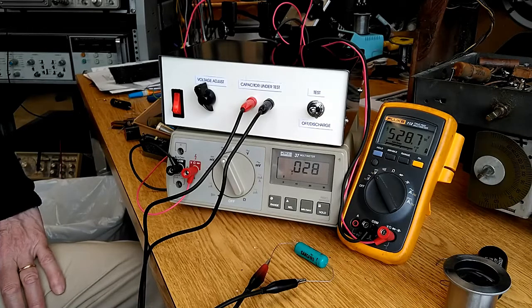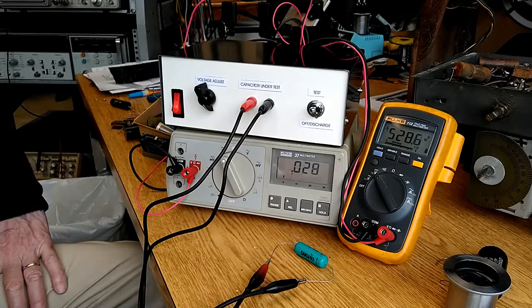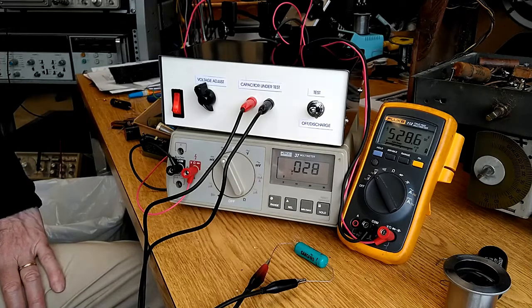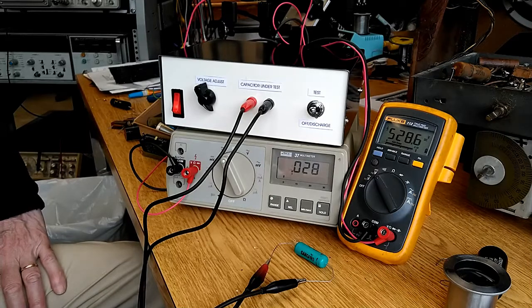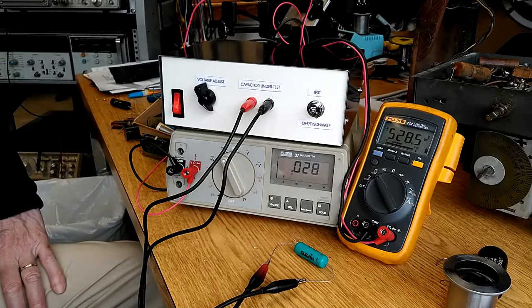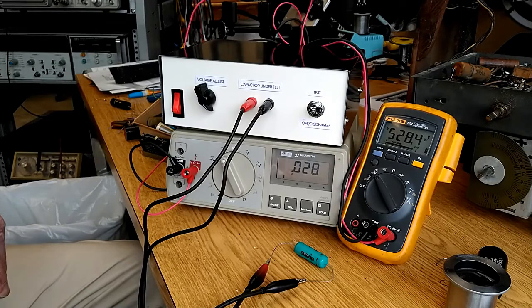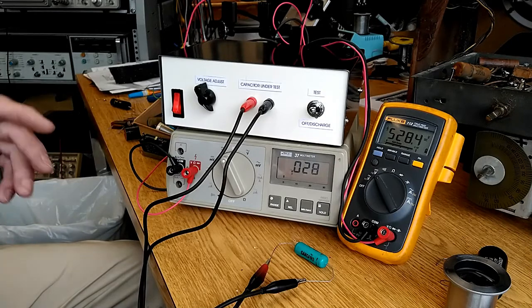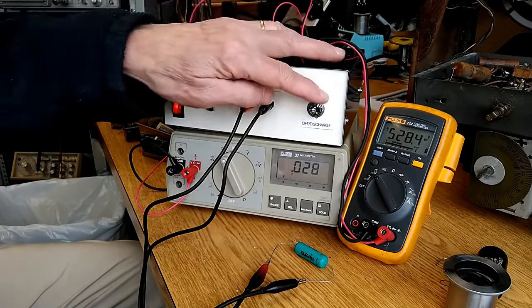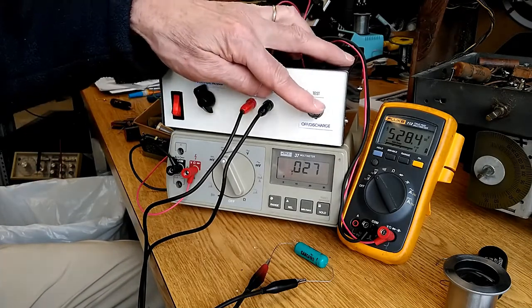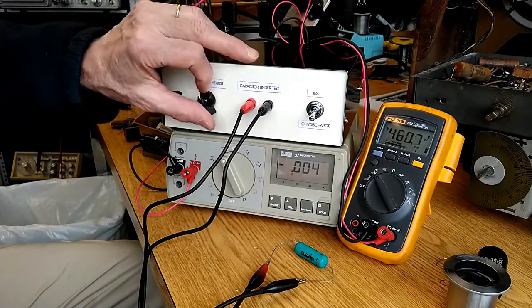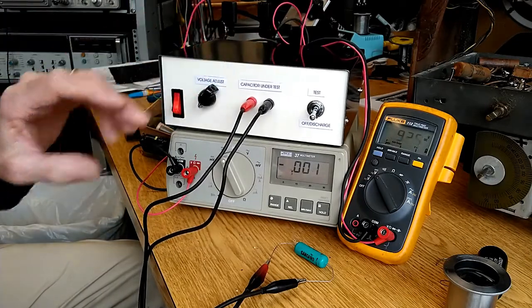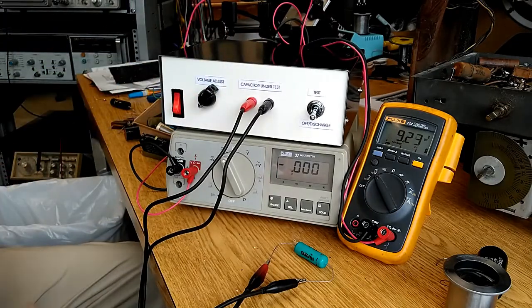The fact that there's 28 microamps of leakage through there now indicates to me that this capacitor is failing and there's no sense putting it in another product. So let's put this in discharge, turn the voltage back down to zero, and try another capacitor.